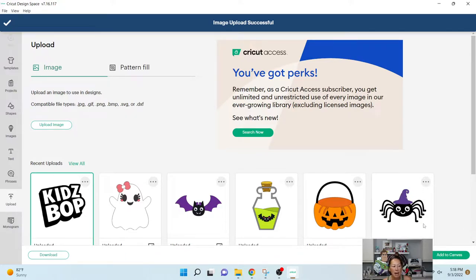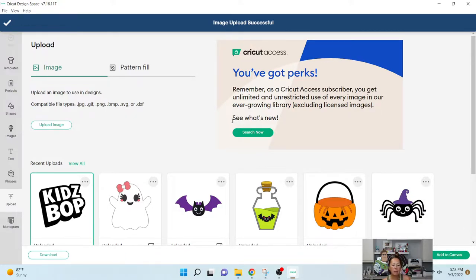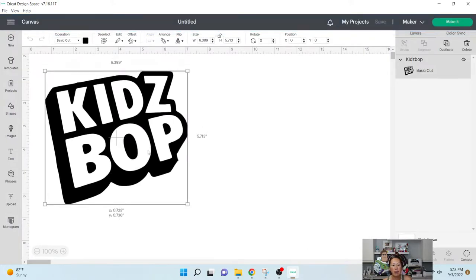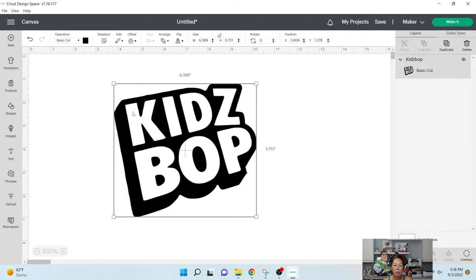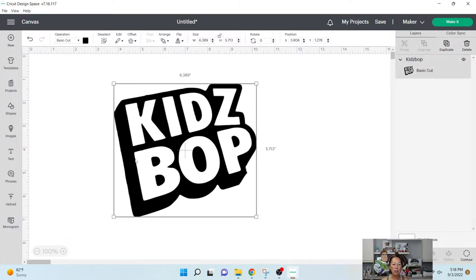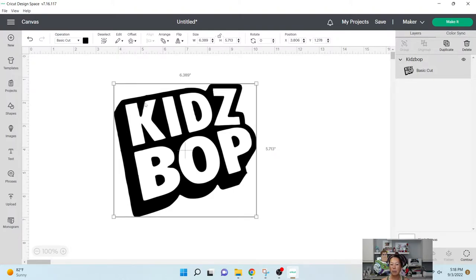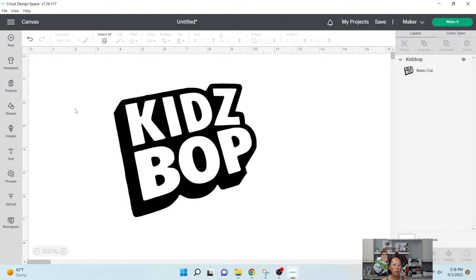So that's really easy, right? So when you think about KidsBop like this, normally if you cut it out on vinyl or HTV, we would peel out the K, the I, the D, and the Z, right? In this case, that's where we actually don't want to peel that off, because we want to put the glitter in the black. You're kind of doing the opposite. So what you want to do is, we're going to do a square.